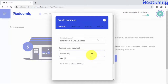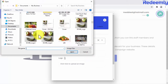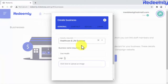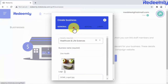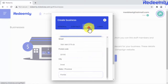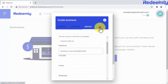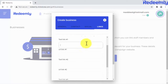Details include the name of the business, logo image, and contact details, as well as any other additional details you wish to add, including links to social media and other links. That's all about step one.